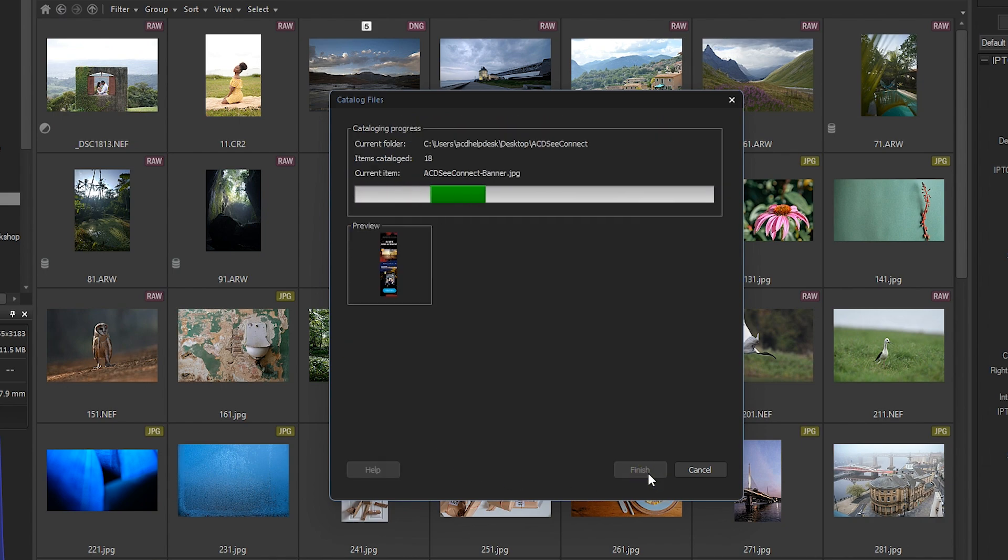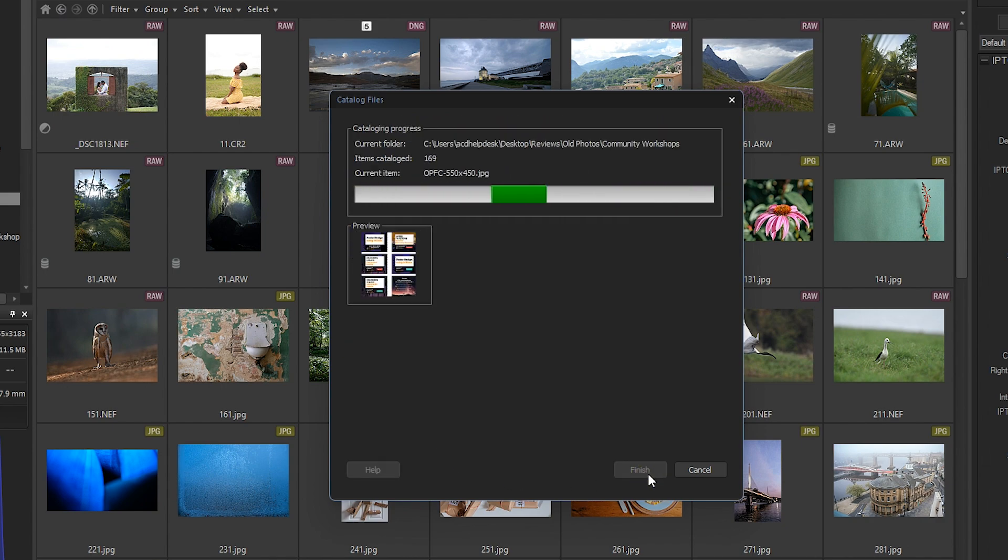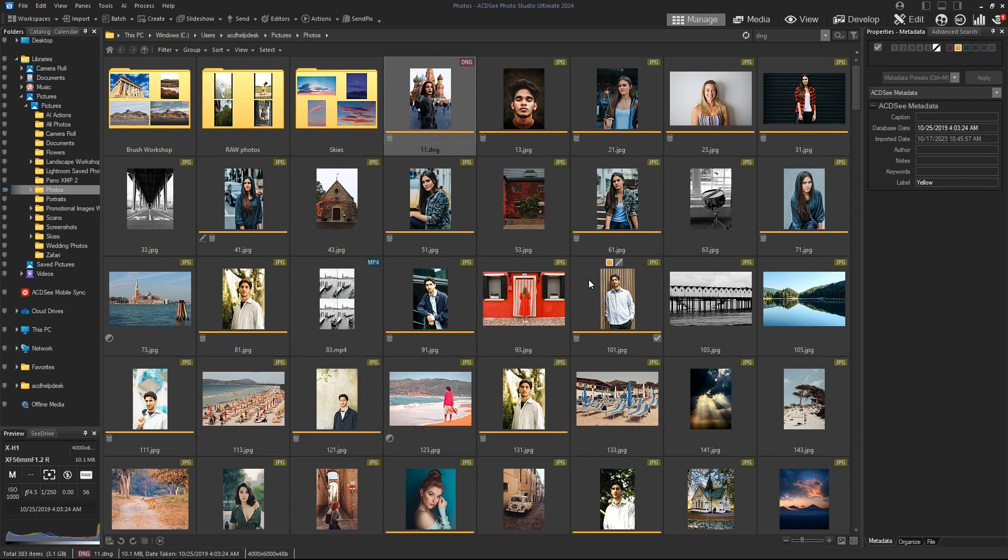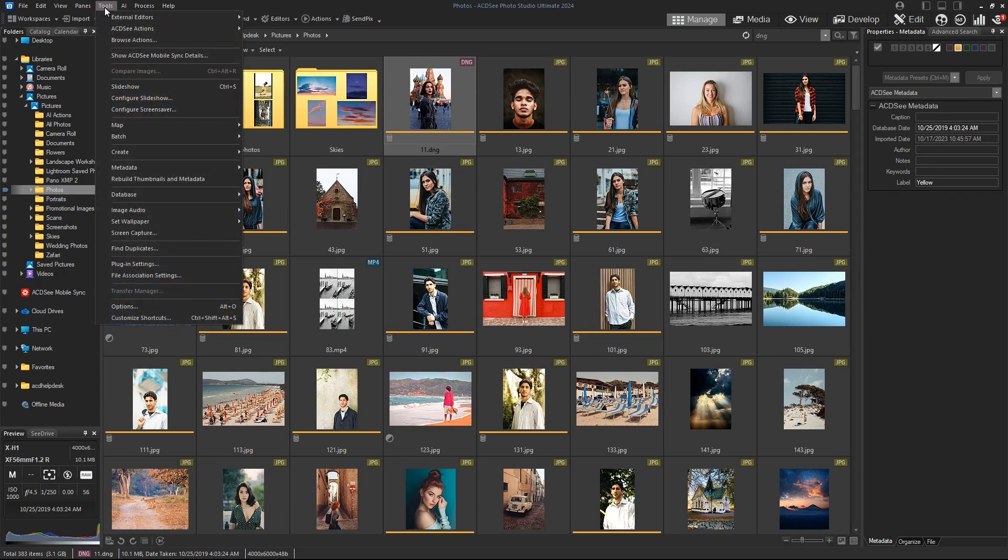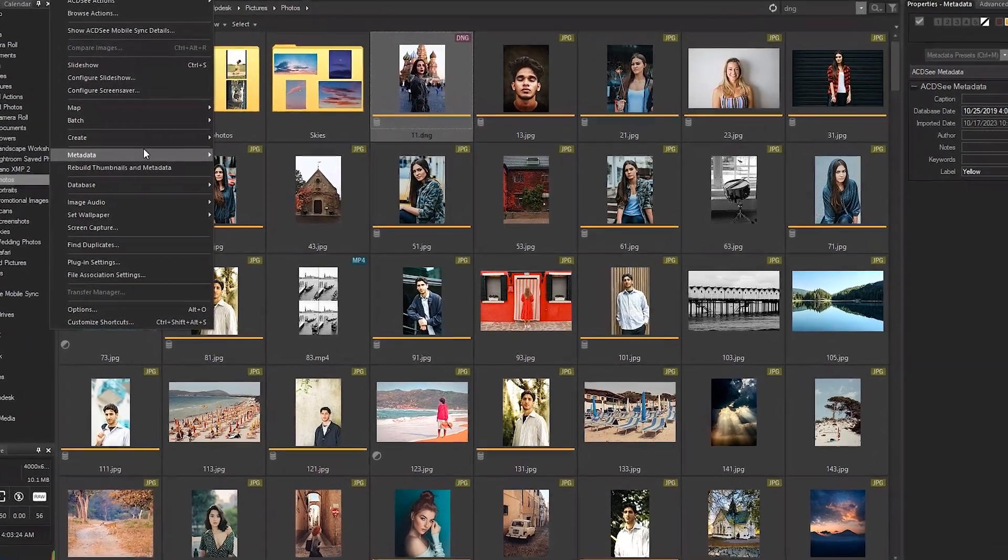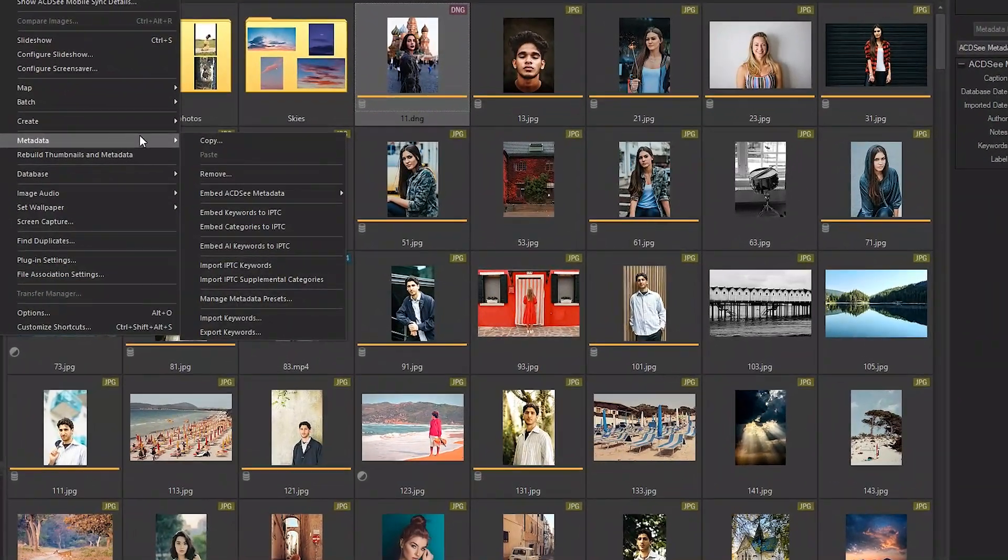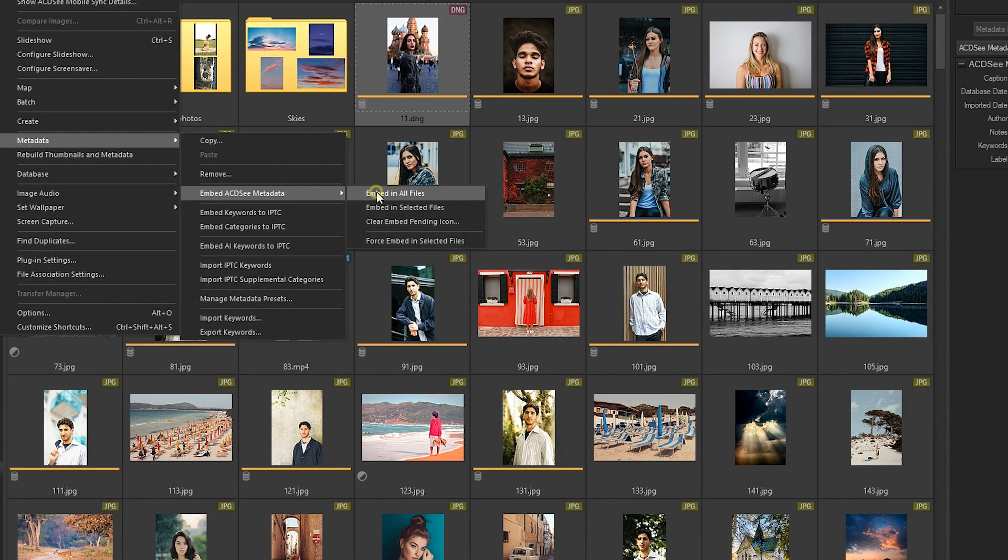If it's not, you'll need to embed it first using the older version of ACDC. To do that, go to Tools, Metadata, Embed ACDC Metadata, Embedding All Files.